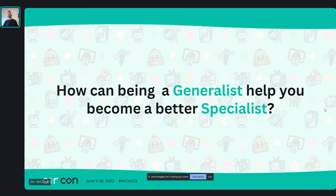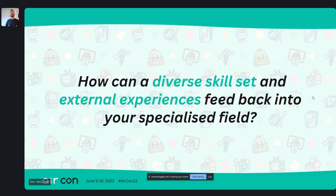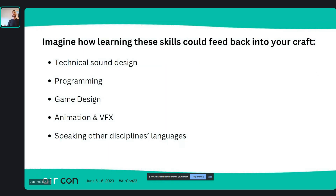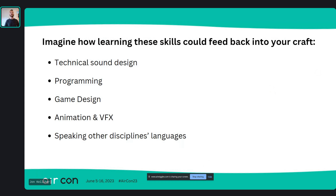Which brings us to: how can being a generalist help you become a better specialist? Or more digestibly: how can a diverse skill set and external experiences feed back into your specialized field? Think about this in terms of skill sets. I know there are a bunch of people — some mentees of mine — who say 'I'm just an asset creator sound designer.' Let's look at it from that approach.